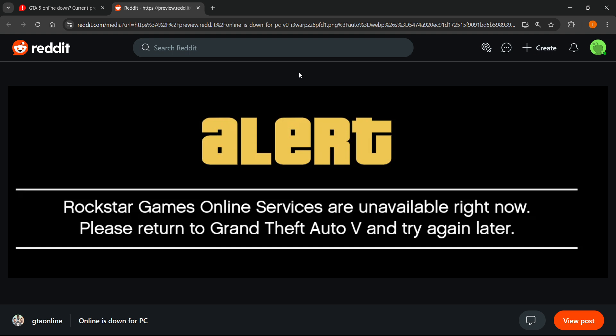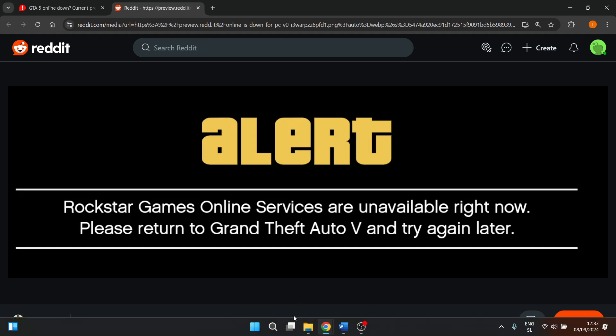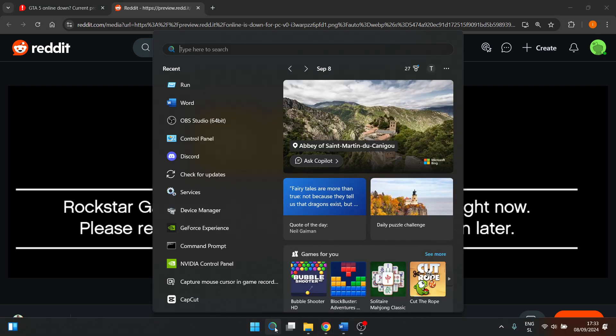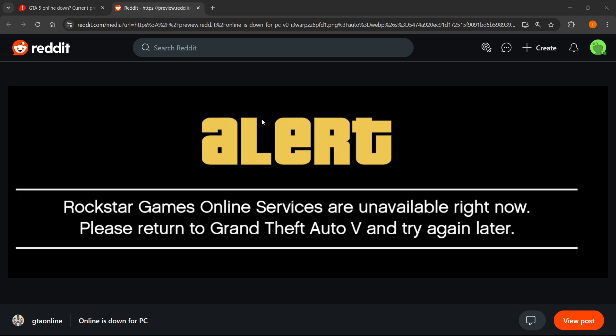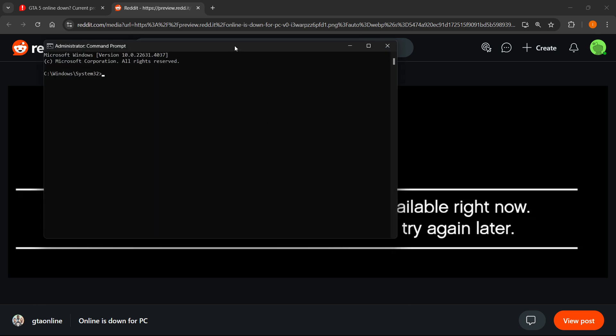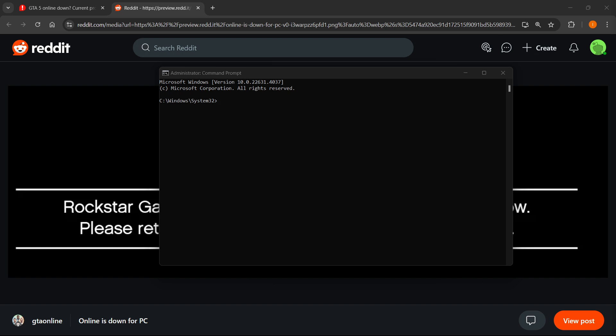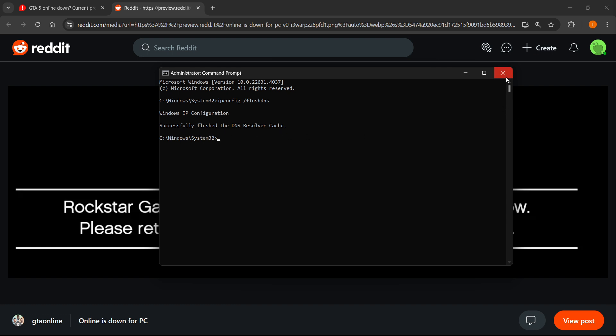Now if that didn't fix your issue what you can try is go down here to your computer search and type in cmd. Open up the command prompt as an admin by right clicking and running as admin and then in here what you want to do is type in ipconfig and then spacebar slash flush dns. You want to press enter and then you will successfully flush the dns resolver cache. What that will do is basically kind of reset your connections and this could solve the issue.